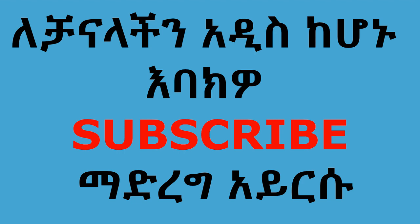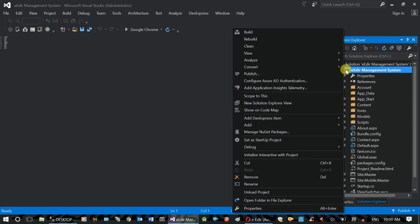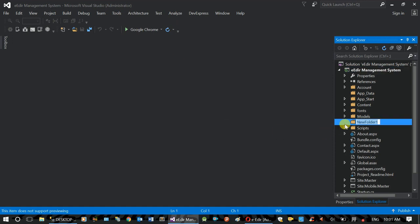I will show you how to write the project and the format. We will show you how to write the project and add a new folder and name forms. It will show the format.